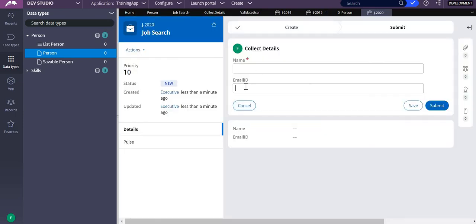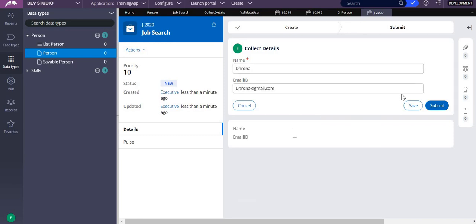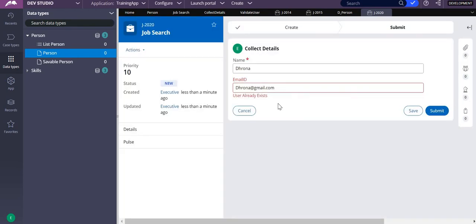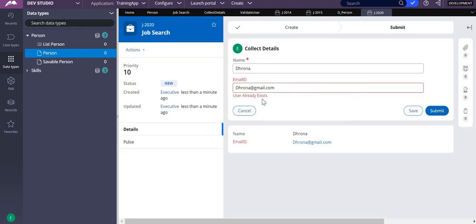For example, if I give the same name and submit, it will throw an error saying this particular user already exists. Thank you.